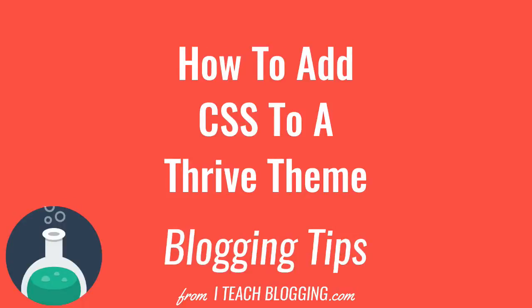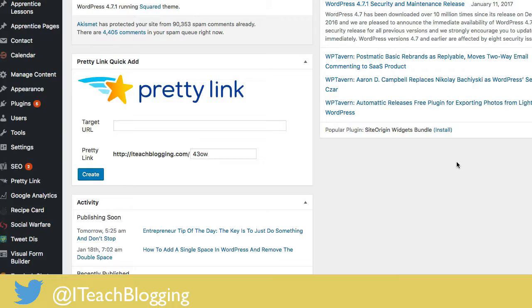Hey guys, this is Renee Grosskreutz from iteachblogging.com and in this video I'm going to show you how to update the CSS on a Thrive theme.